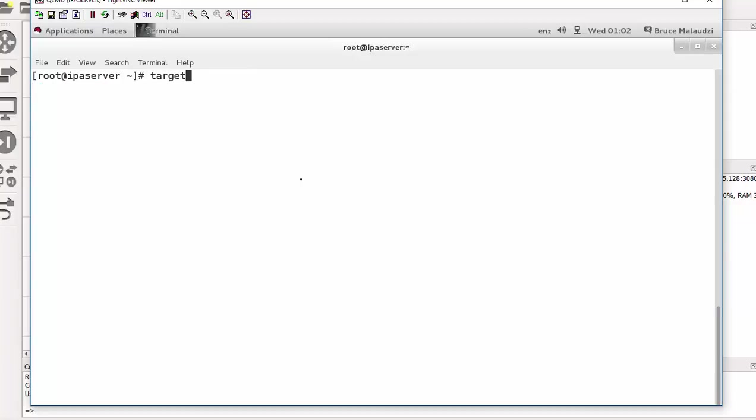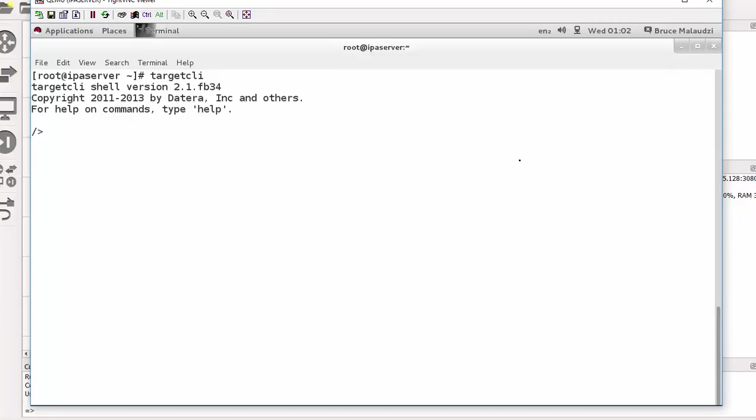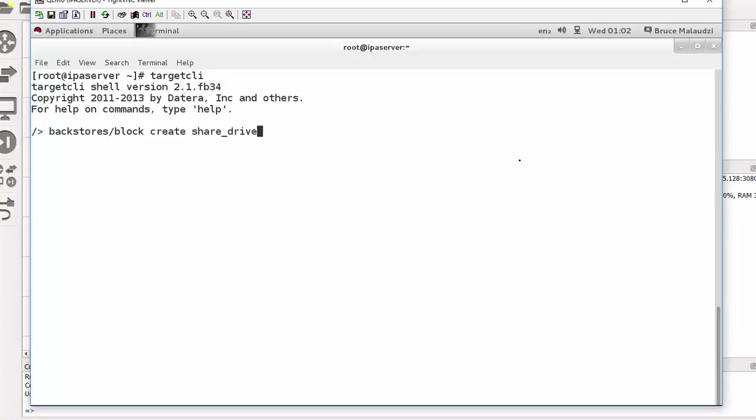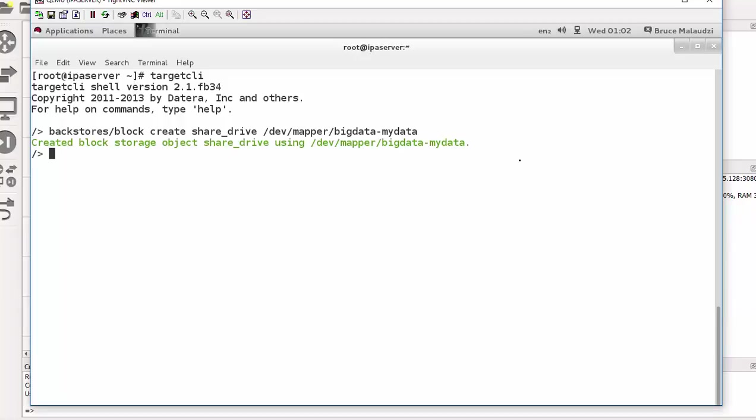So we can proceed. So the command is targetcli. So I can start configuring. So I'll start with the block. Backstores, block, and then I'll say create. We are creating the, what's the name of the block? It's share_drive. That will be share_drive. And we are mapping it to device mapper bigdata-mydata. So the block has been created.